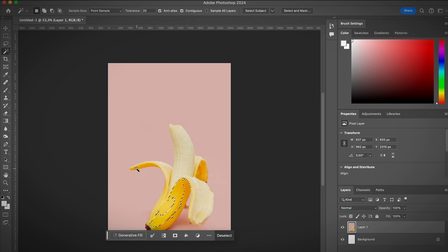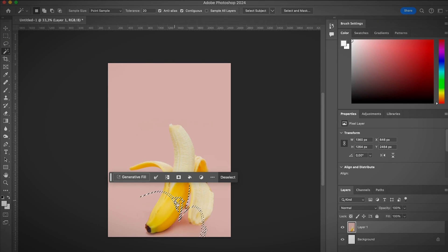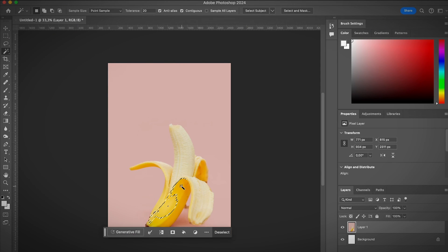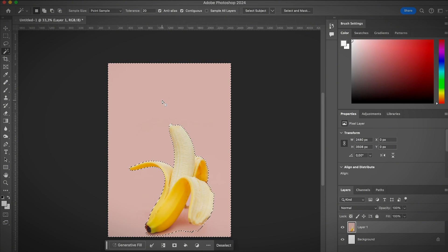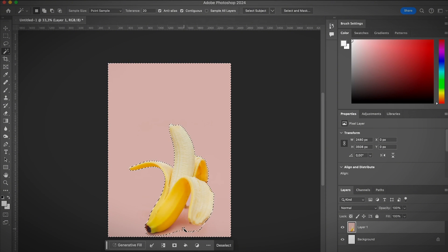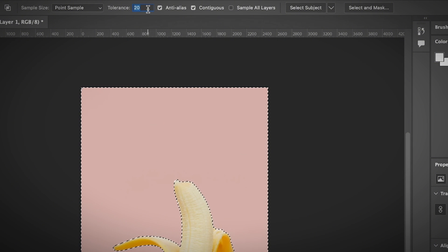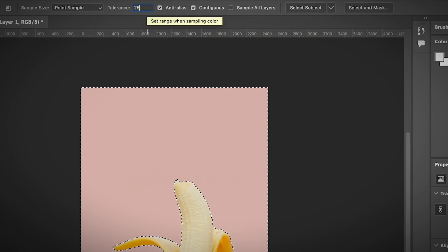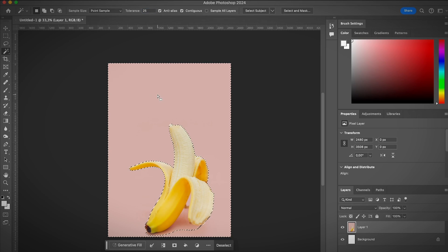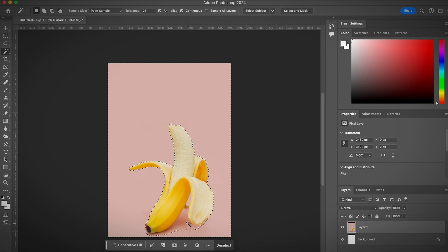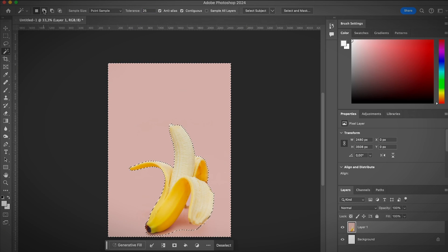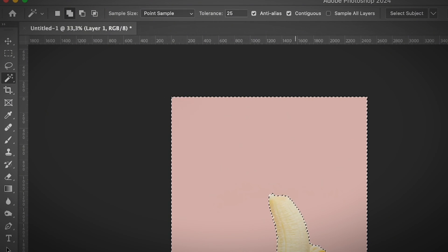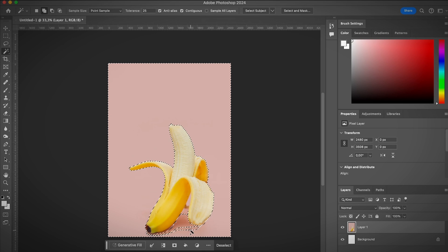However, in Photoshop, if you use the magic wand tool and click on any object or the image, it's going to select the raster image. Let's say I want to remove the background of this. I just click on the background. The tolerance is set to 20. If I increase it a little bit, maybe 25, click again, it selects a little bit more area.